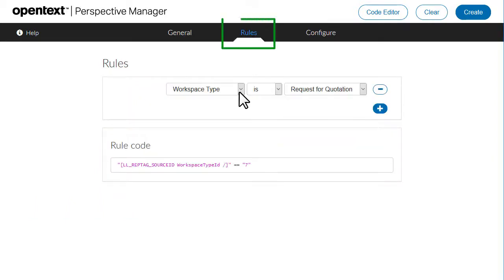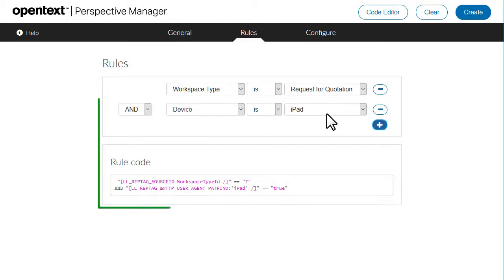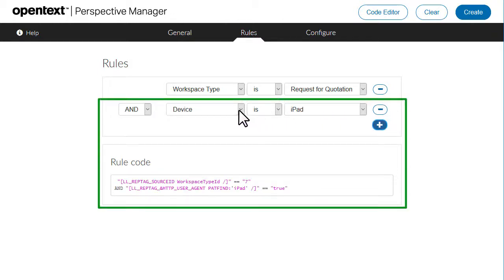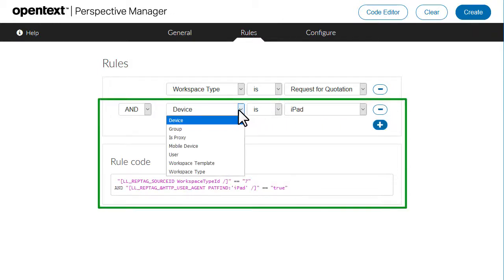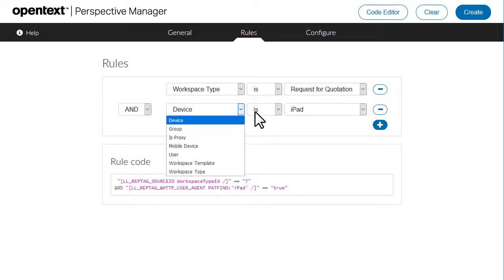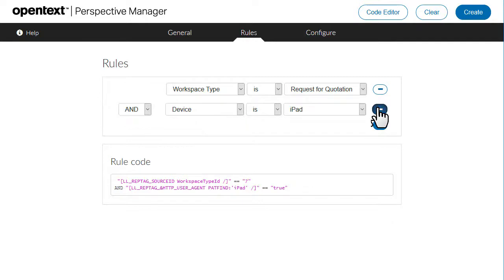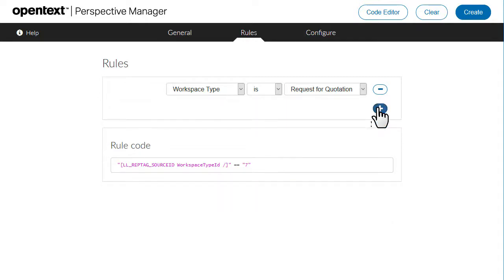Every workspace has at least one rule for the workspace type. You can add additional rules that define when to use the perspective. For example, to define an individual perspective for a specific group of users. Here we will stay with the present rule for the workspace type. Now click Configure.